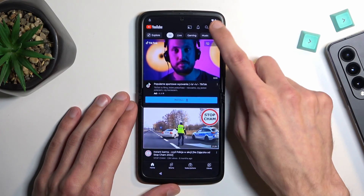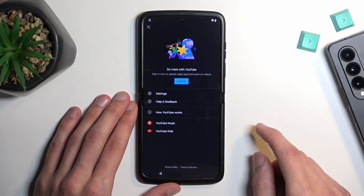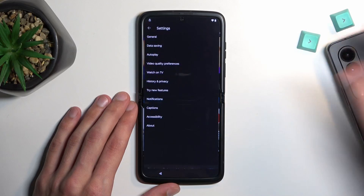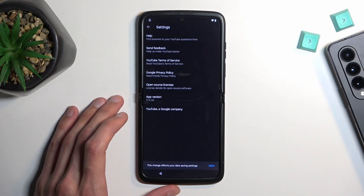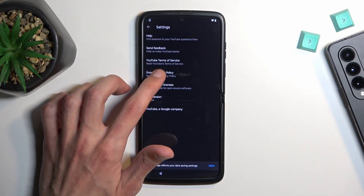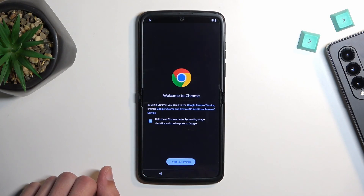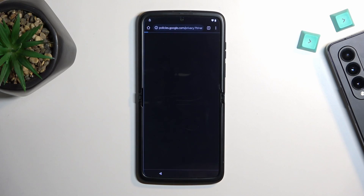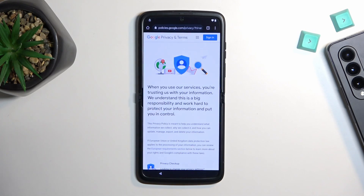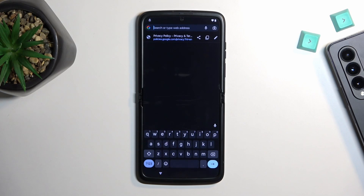From here, click on the account icon, then settings, about, and then Google Privacy Policy. Select 'Accept and continue' and 'No thanks.' This will take us to our browser. From here, navigate to hardreset.info.